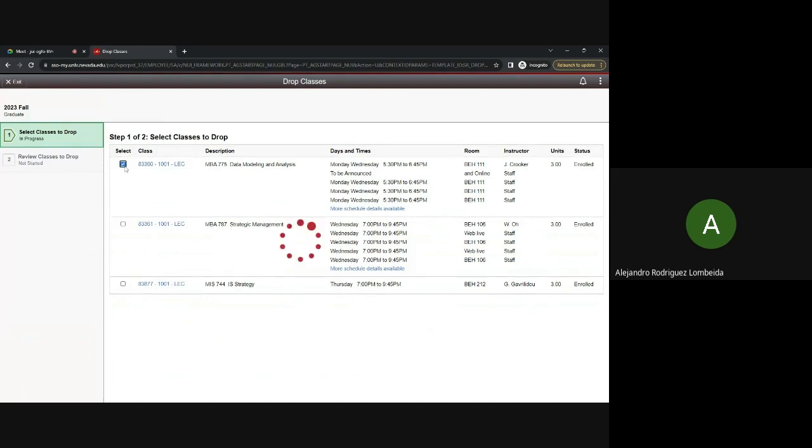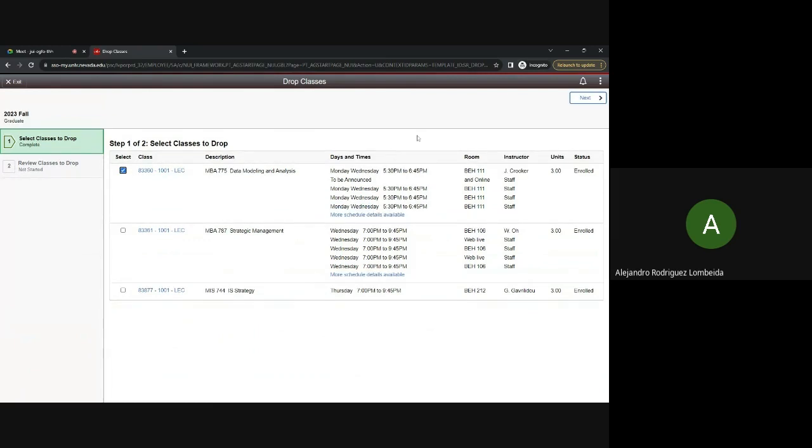So you check the box, and then you click through up here on the top right, Next, and then Drop. It's important to visit the UNOV academic calendar before you drop a course, as refund dates and dates to withdraw from courses are outlined for each academic year. We also highly encourage you to speak to your graduate coordinator before proceeding, as this may affect your time to graduate.